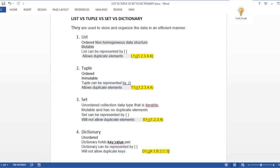Now let's look at the difference between list, tuple, set, and dictionary. All four are used to store and organize data efficiently as collections. A list is like a dynamic array — it's an ordered, non-homogeneous data structure. Ordered means elements are indexed: this is at index 0, this at index 1, and so on. Non-homogeneous means you can store any data type in it.